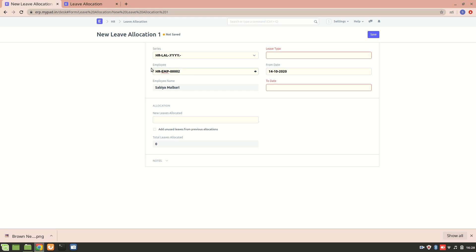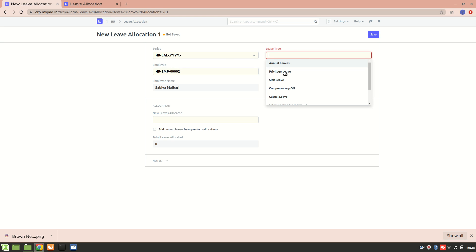The leaves will only be allocated to an employee within the company. Before allocating leave, you need to make sure that you have created a leave type, you have a leave period, and you have created a leave policy.